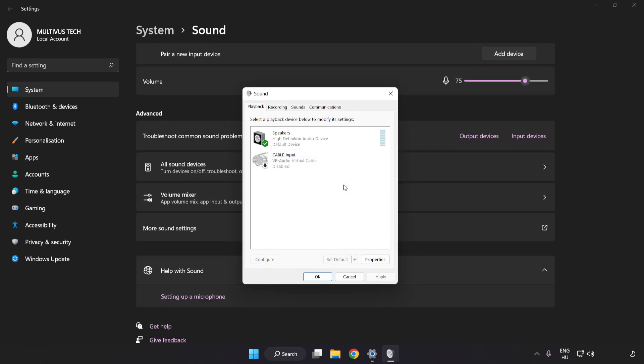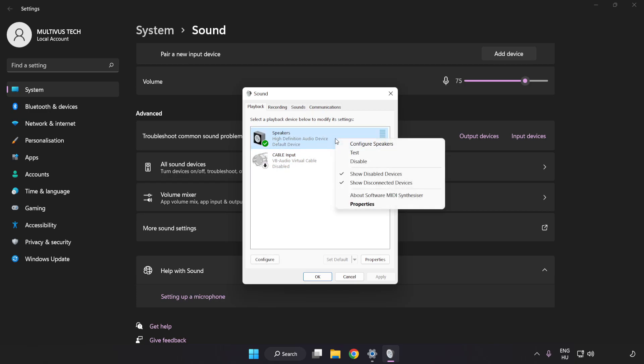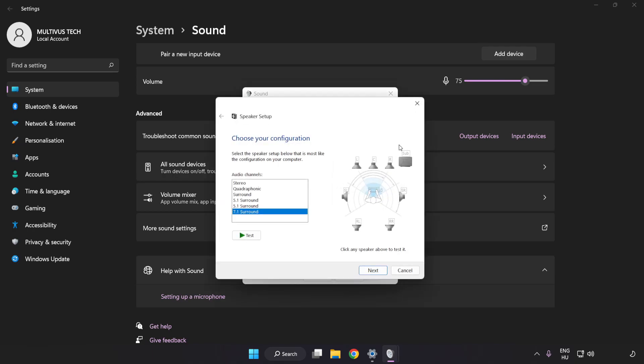Right-click your used audio device. Click Configure Speakers. Complete Your Setup.